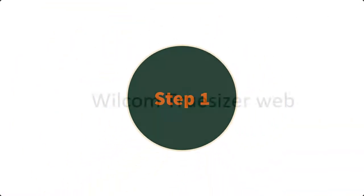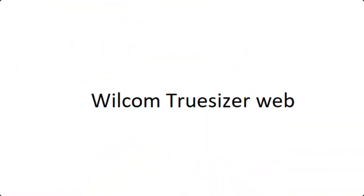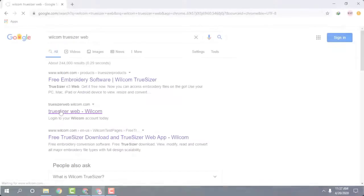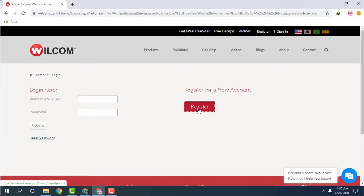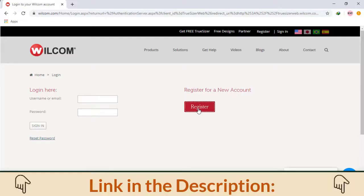Step 1. Visit the official site of Wilcom TrueSizer web, and there you will be asked to log in to your account. Create one if you do not have it already. Link mentioned in the description.